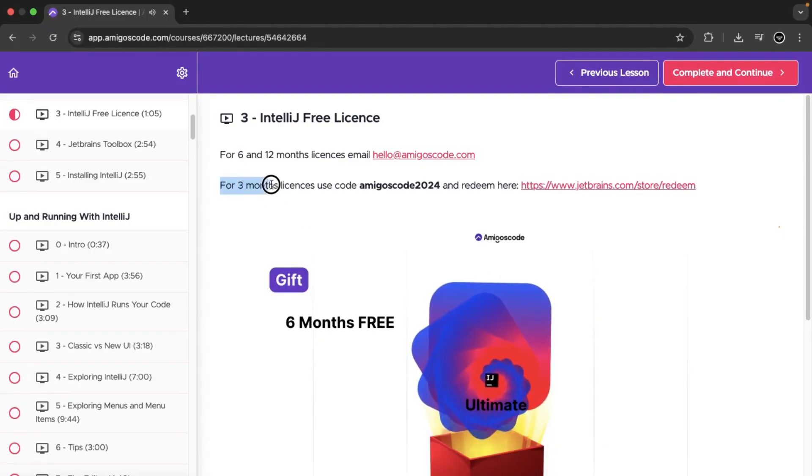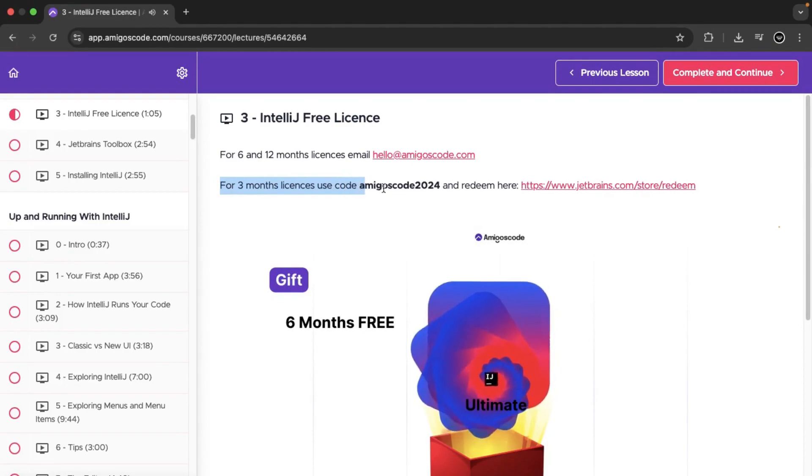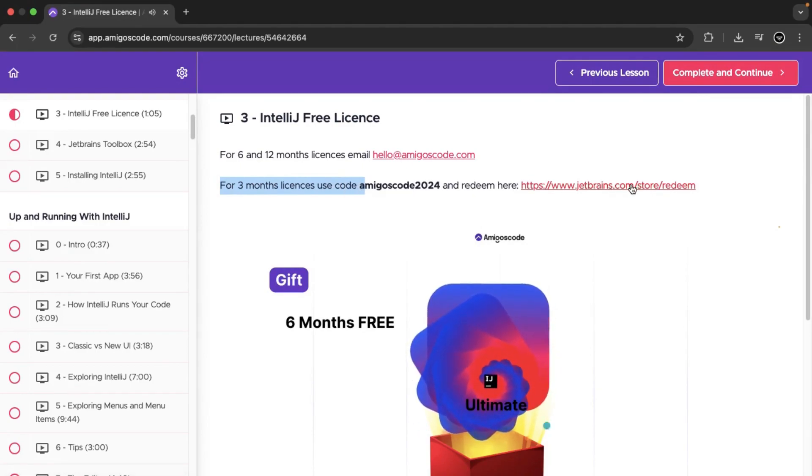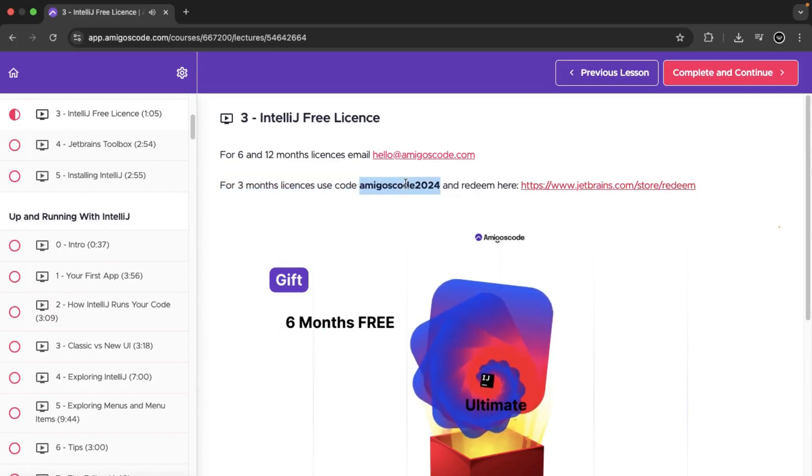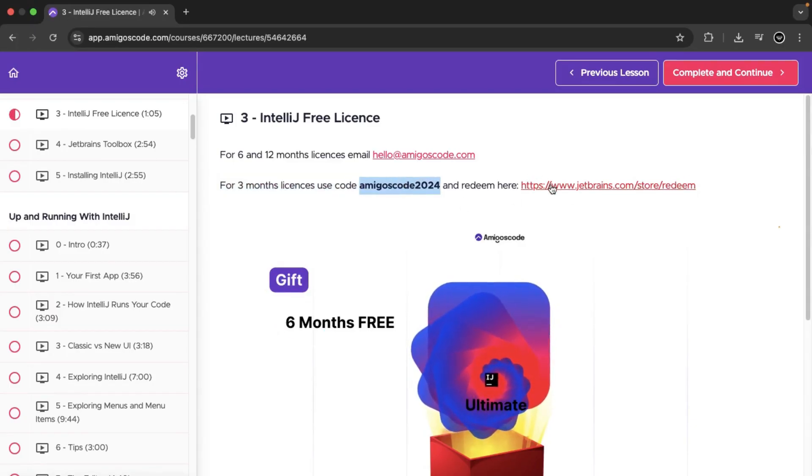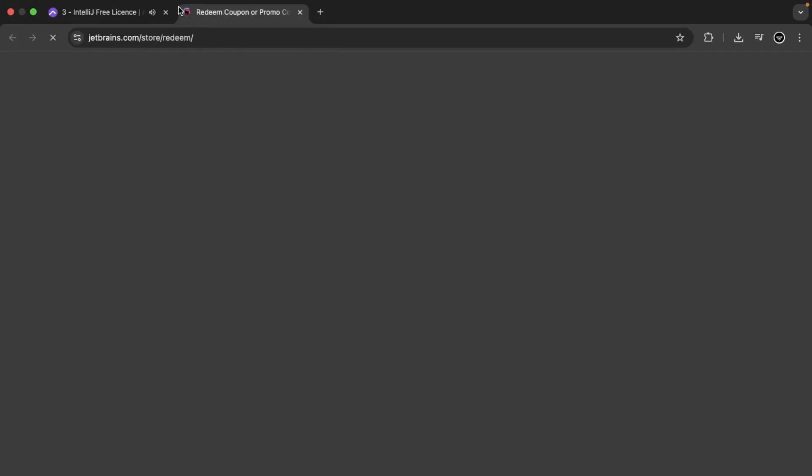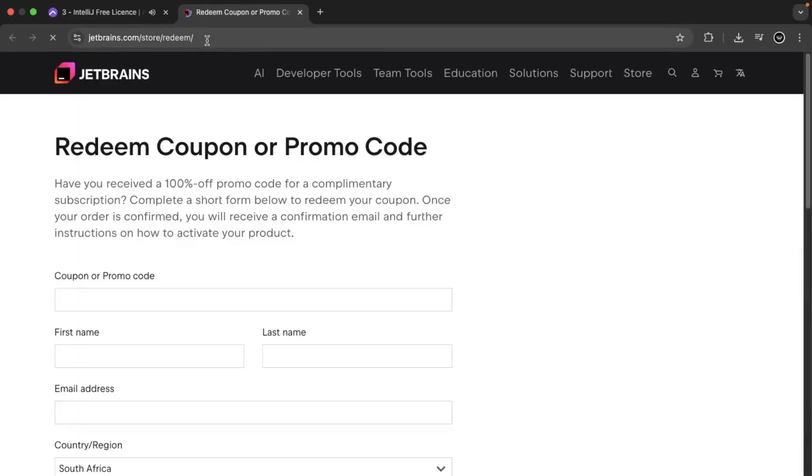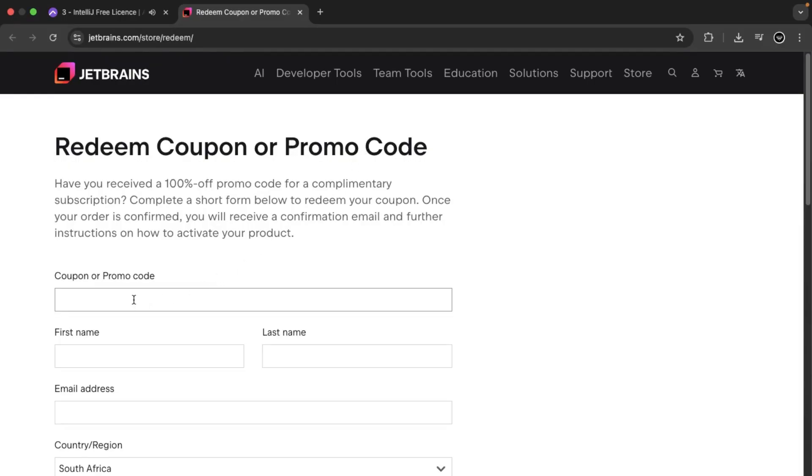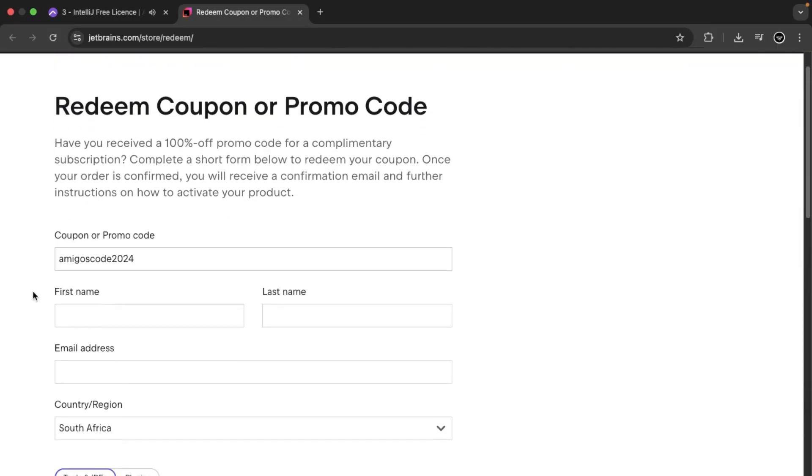Use code Amigos code and redeem on JetBrains store for slash redeem. We're going to copy this code. Then we're going to click on this link. It's going to open on a new window. Redeem coupon or promo. What you want to do here is paste that promo code Amigos code 2024.